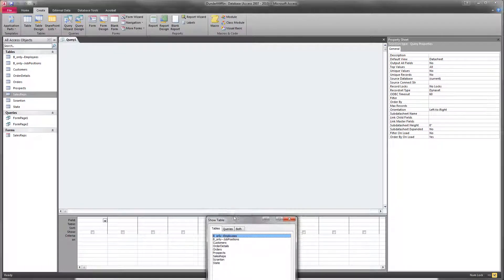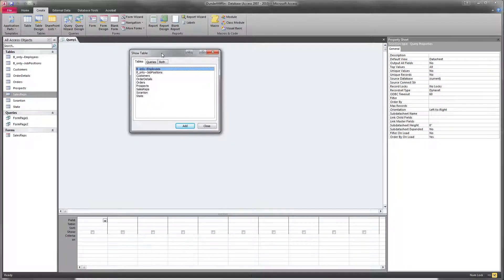And the very first thing that happens is it pops up and it says, what tables would you like in your query? If you want to use tables and fields in a query, you'll have to bring them in.